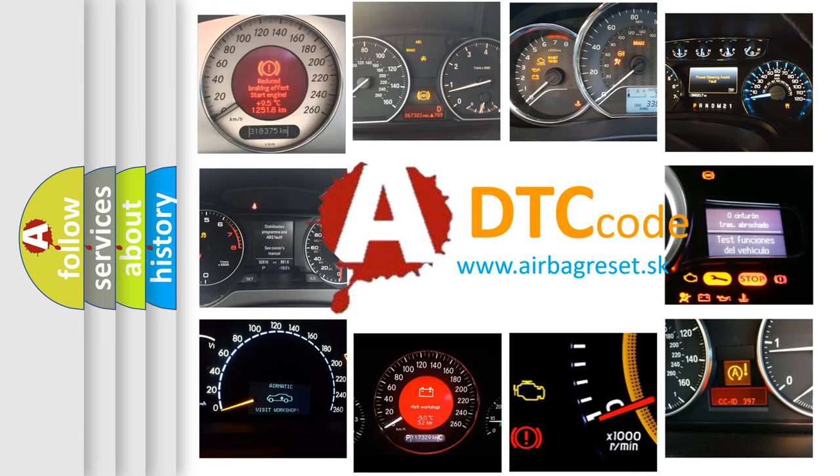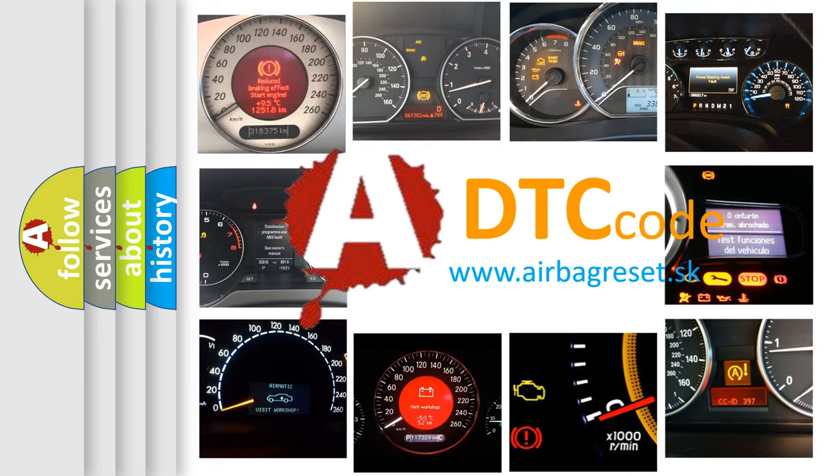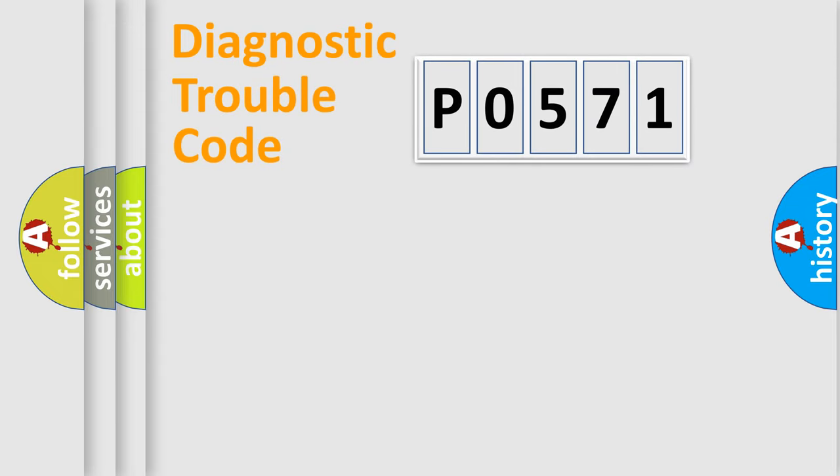What does P0571 mean, or how to correct this fault? Today we will find answers to these questions together. Let's do this.